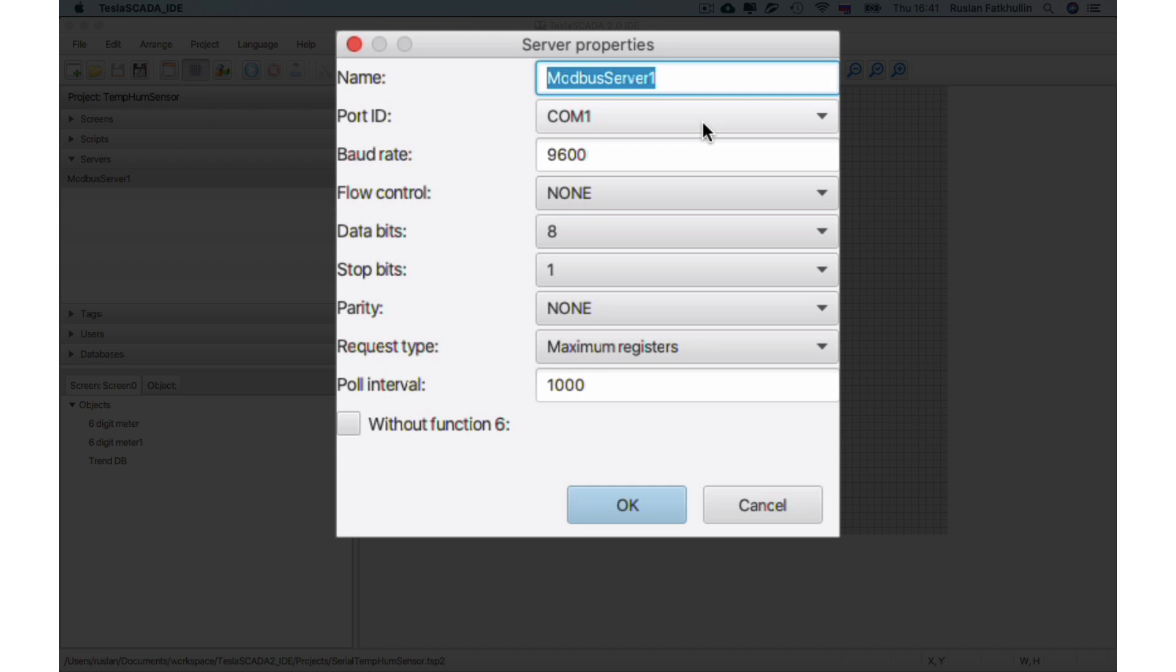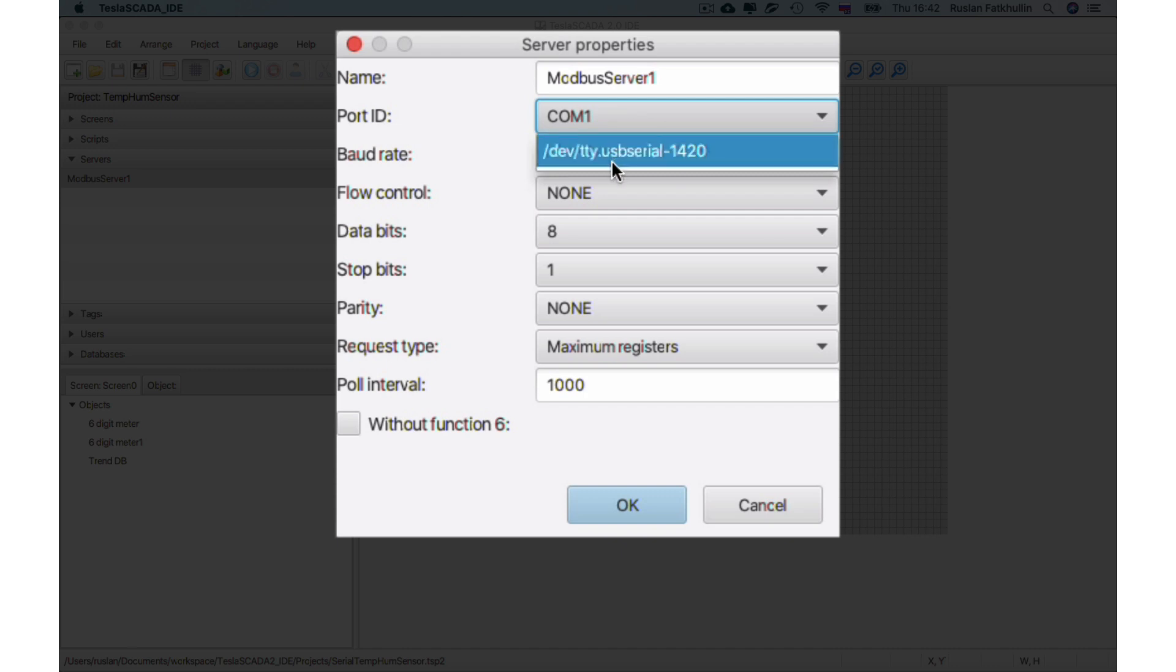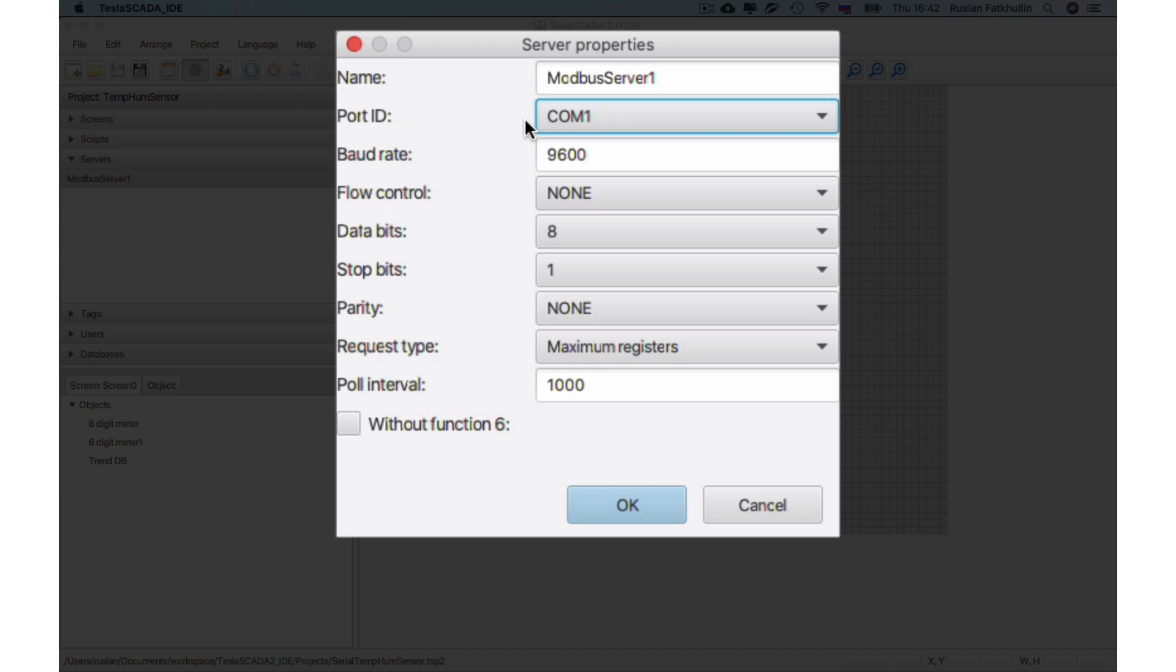Let's open server properties. First, you have to choose Spot ID. Click and we will show all USB serial IDs. You can choose this one or you can leave the default, and during execution of TeslaScada runtime it will be found. Now let's enter our baud rate. In our case it's 9600.